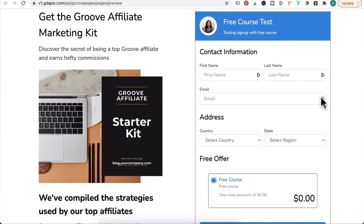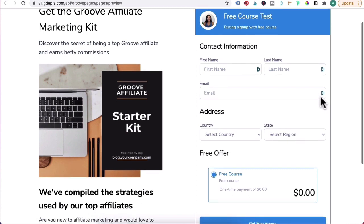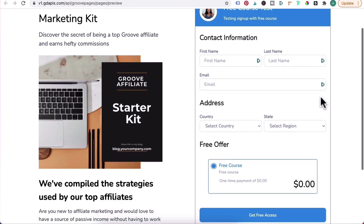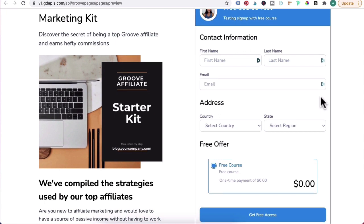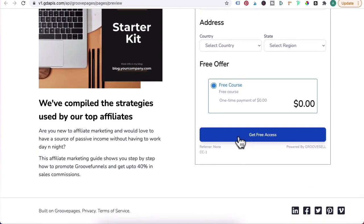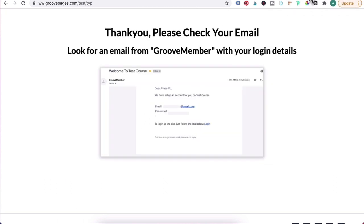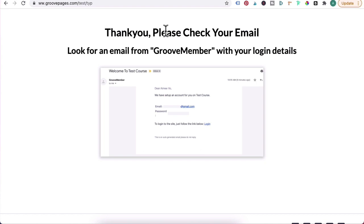So for the thank you page, I recommend saying 'Thank you, please check your email. Look for an email from GrooveMember with your login details.' And just do a screenshot so they know what to expect.